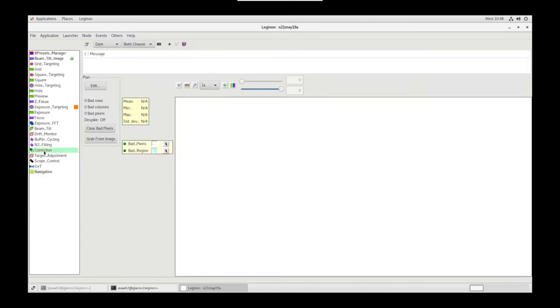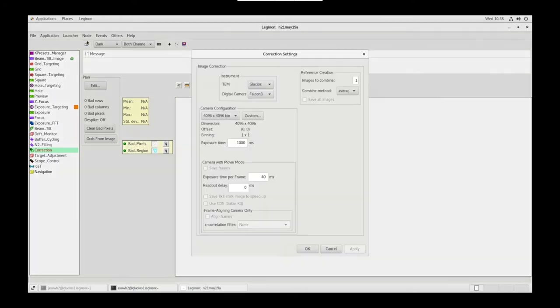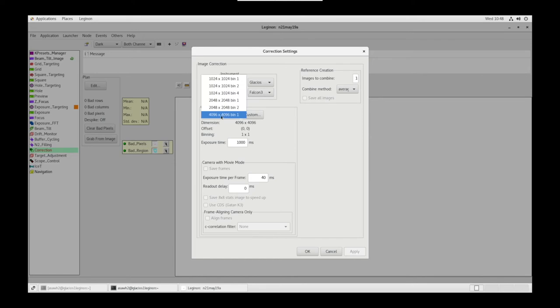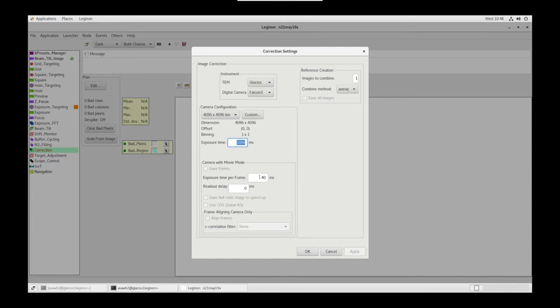Now let's go to the Correction node. In Settings, we want our TEM to be Glacios, our digital camera to be the Falcon 3. Our dimensions will be 4K by 4K, bin by 1. Our exposure time will be 1,000 milliseconds. Our exposure time per frame will be 40 milliseconds. Click OK.